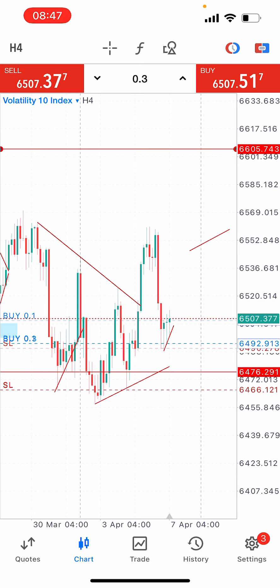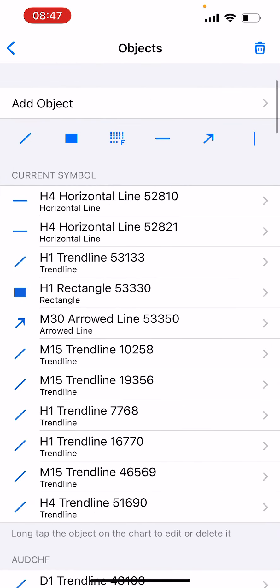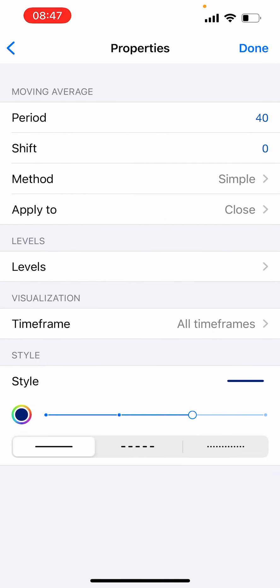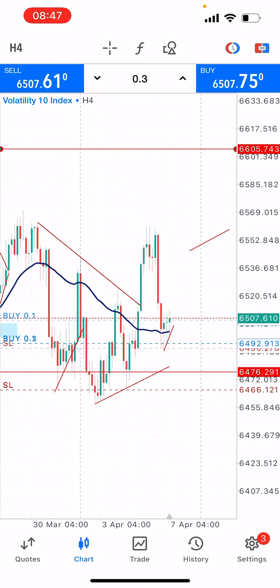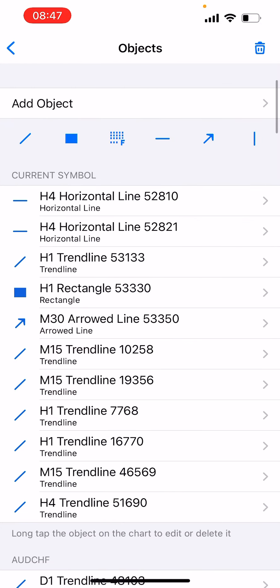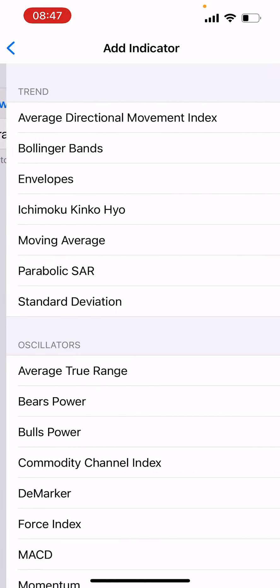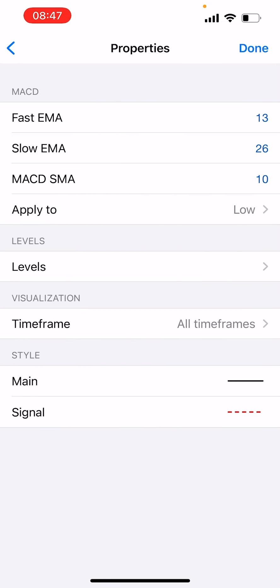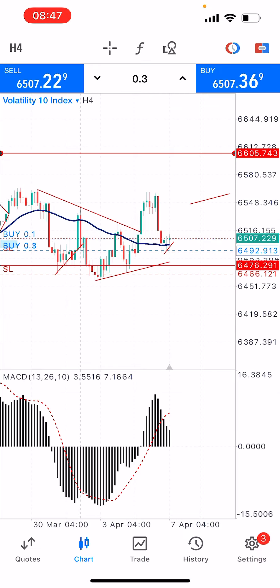Another thing you can also do is add your moving average — just a very simple indicator. Add the 40 moving average: shift zero, method simple, apply to close, click done. Then the next indicator to add is the MACD. Add the MACD: fast EMA 13, slow EMA 26, MACD SMA 10, click done.